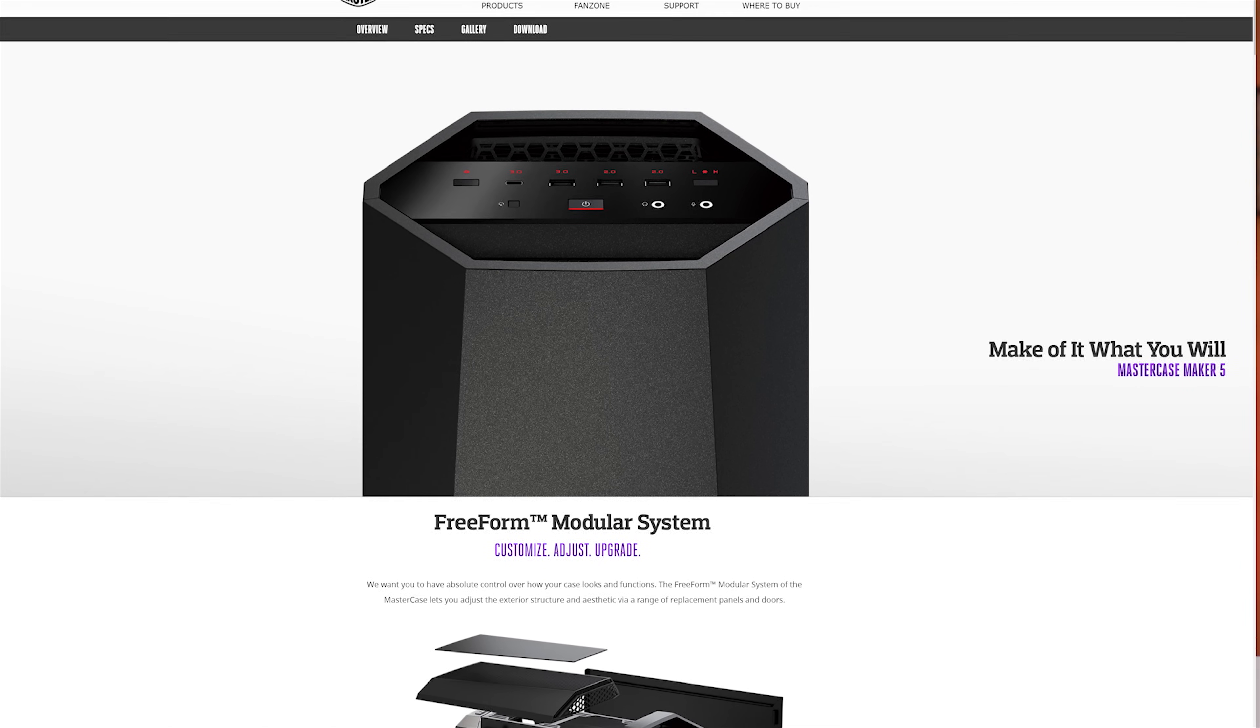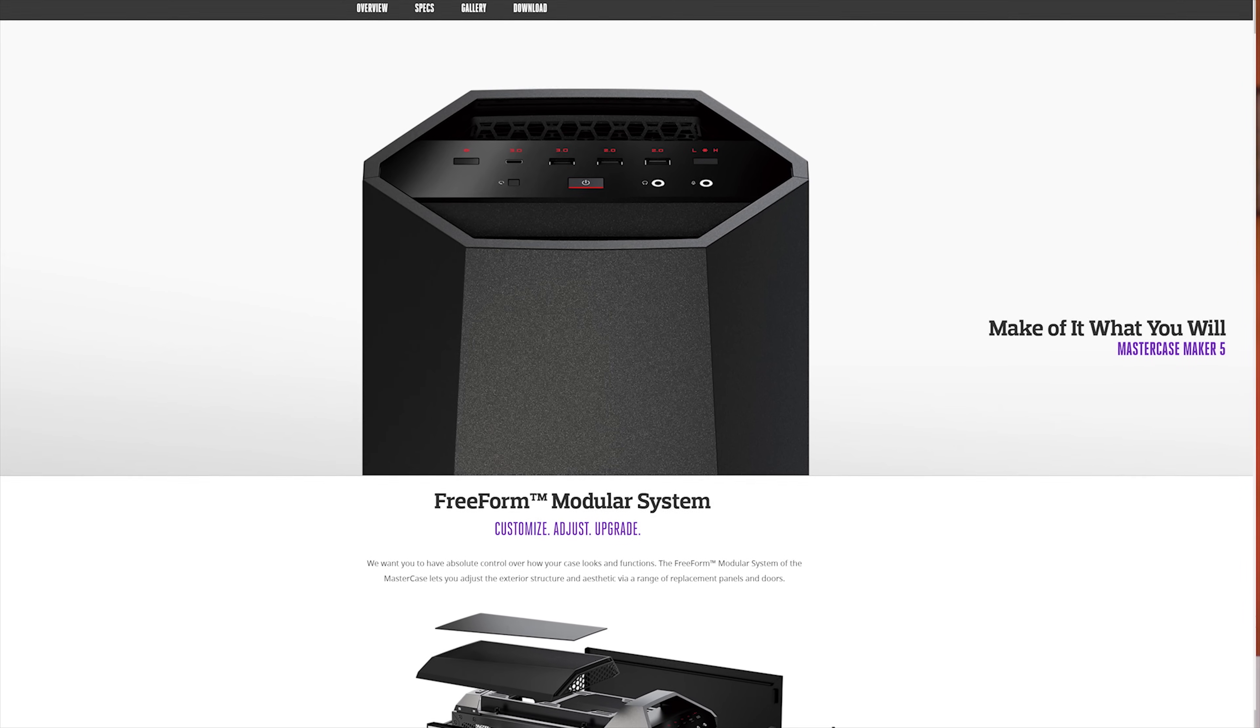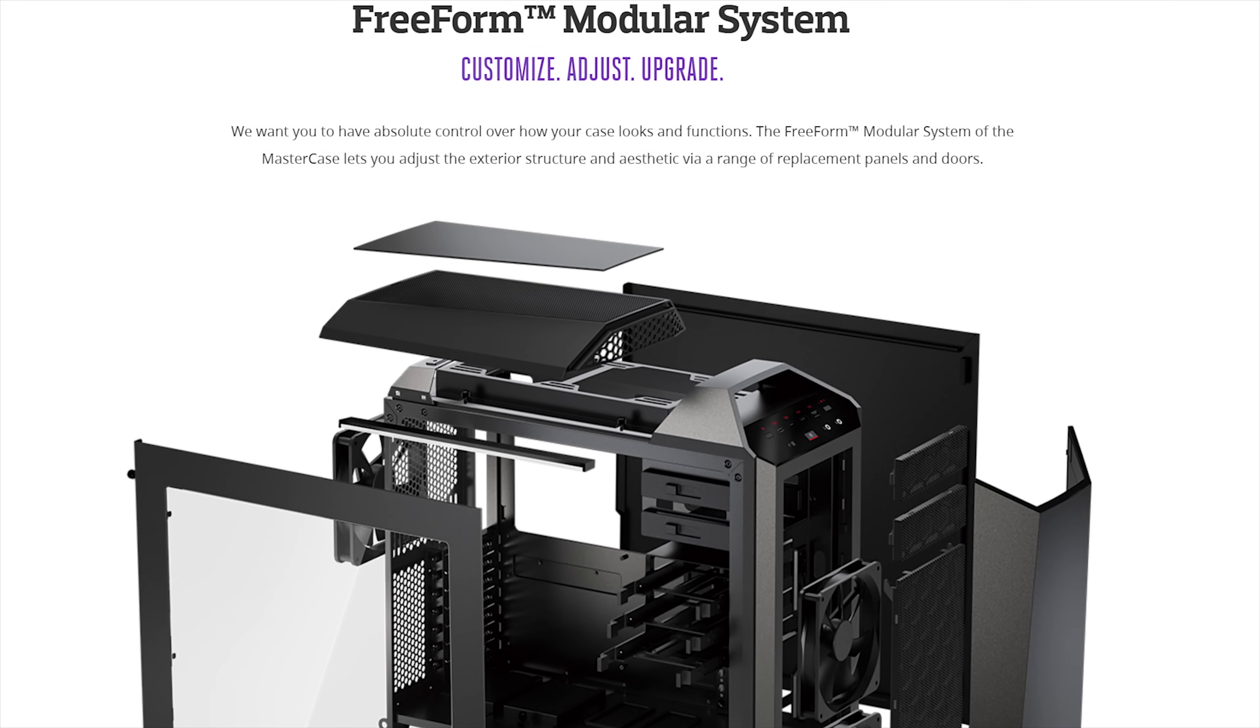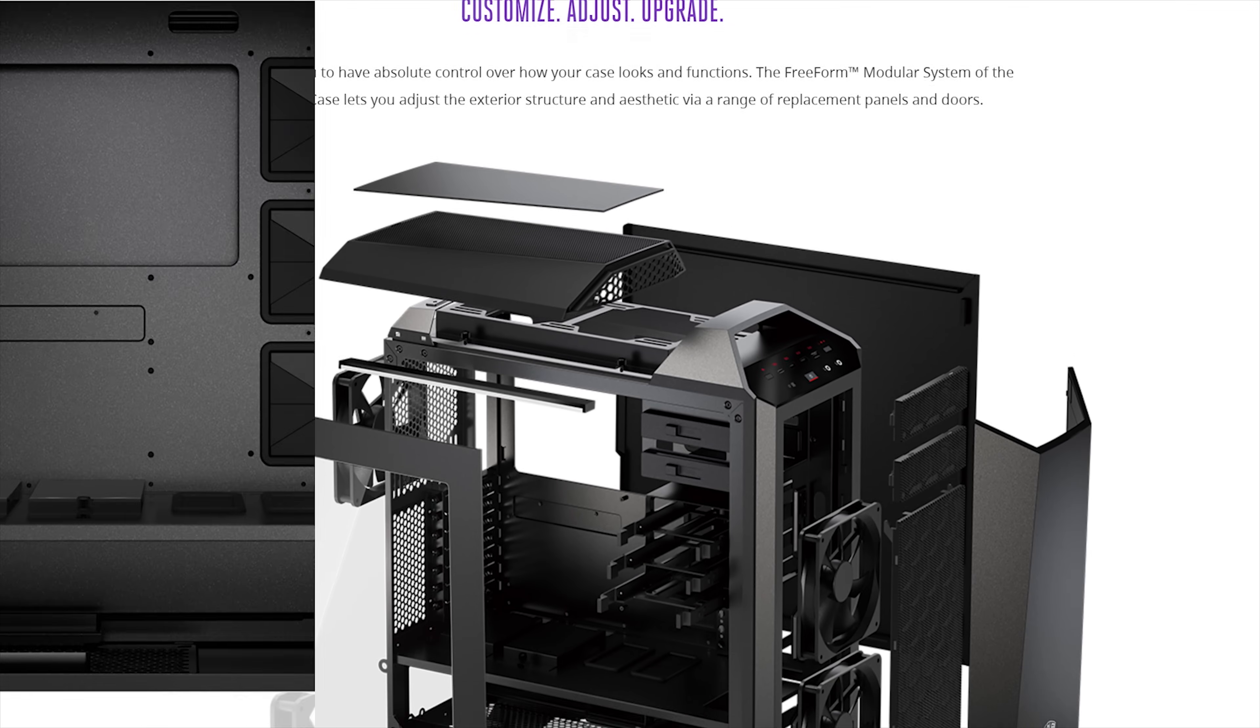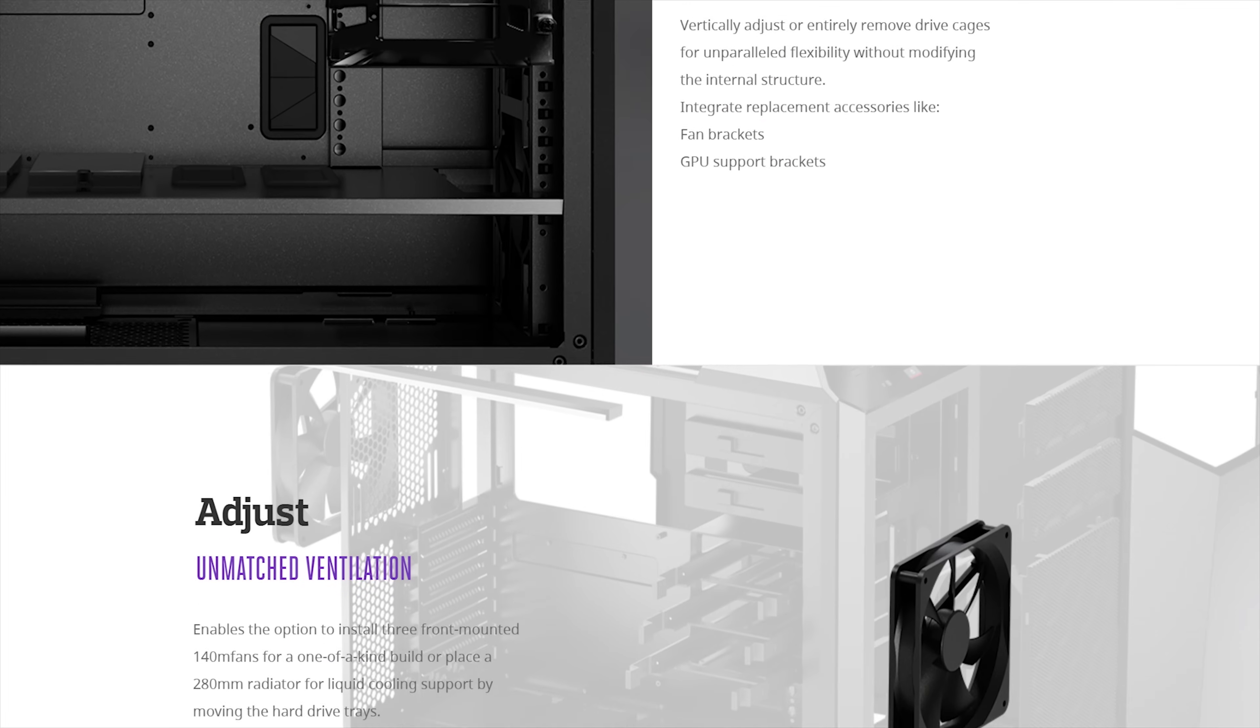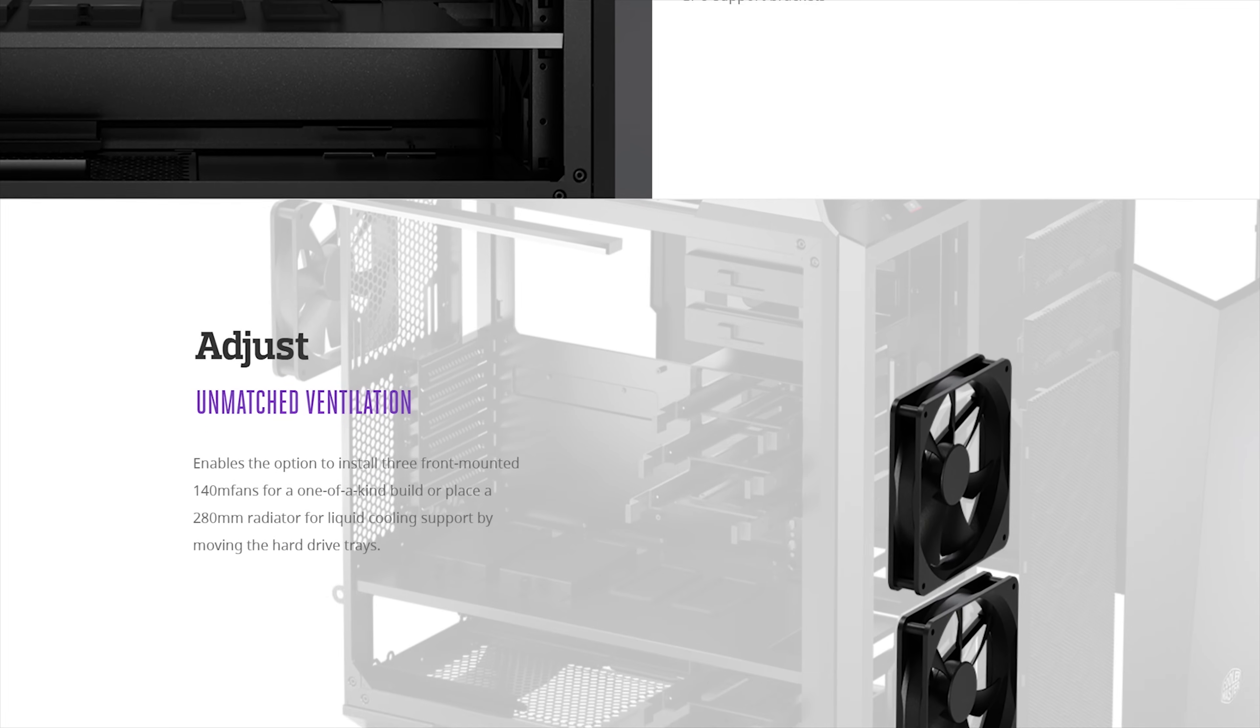Cooler Master's Mastercase Maker 5 features their freeform modular system allowing you to customize, adjust and upgrade. Make it yours at the link below.